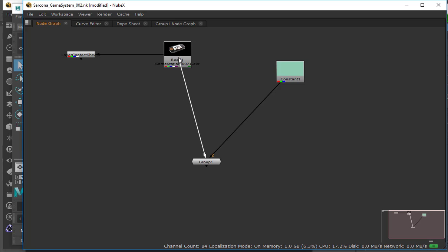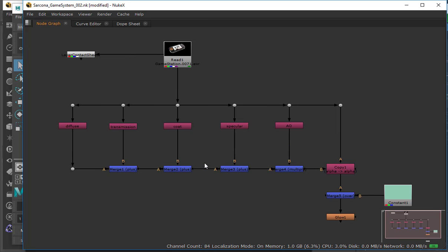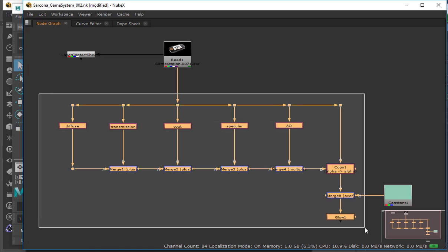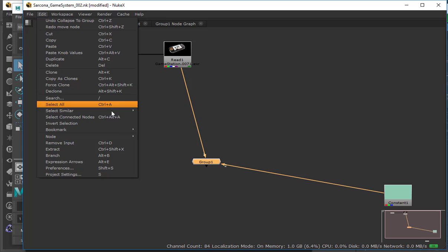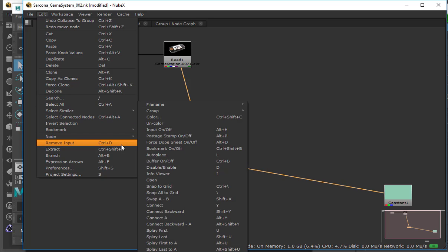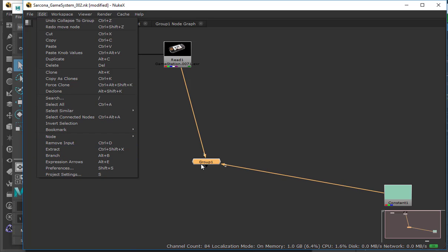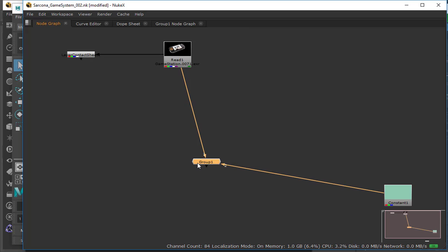So when I go into that, somebody just has to load this file, connect it to arrow one, and then everything would still work. Control+G. And then if I wanted to, I can expand that group back out. It's Edit, then Node, then Group.